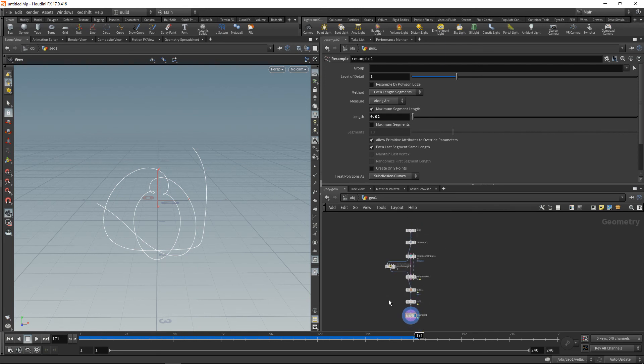Very quick one, but I think it shows how you can use Vellum to generate effects that might not necessarily have something to do with cloth or soft bodies.